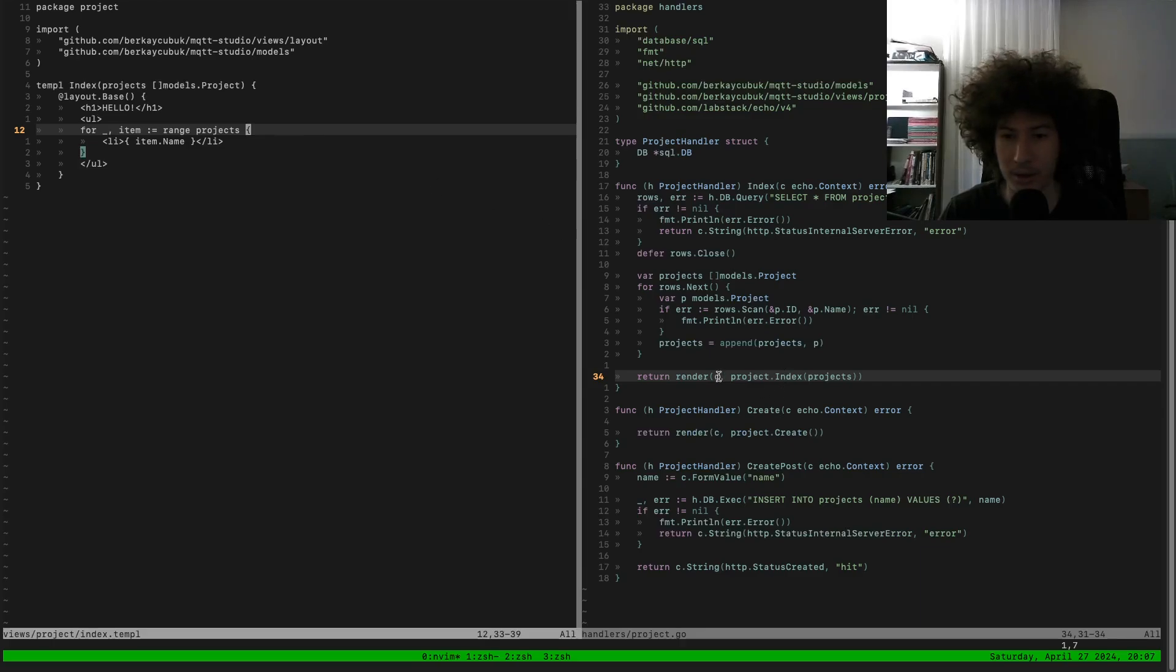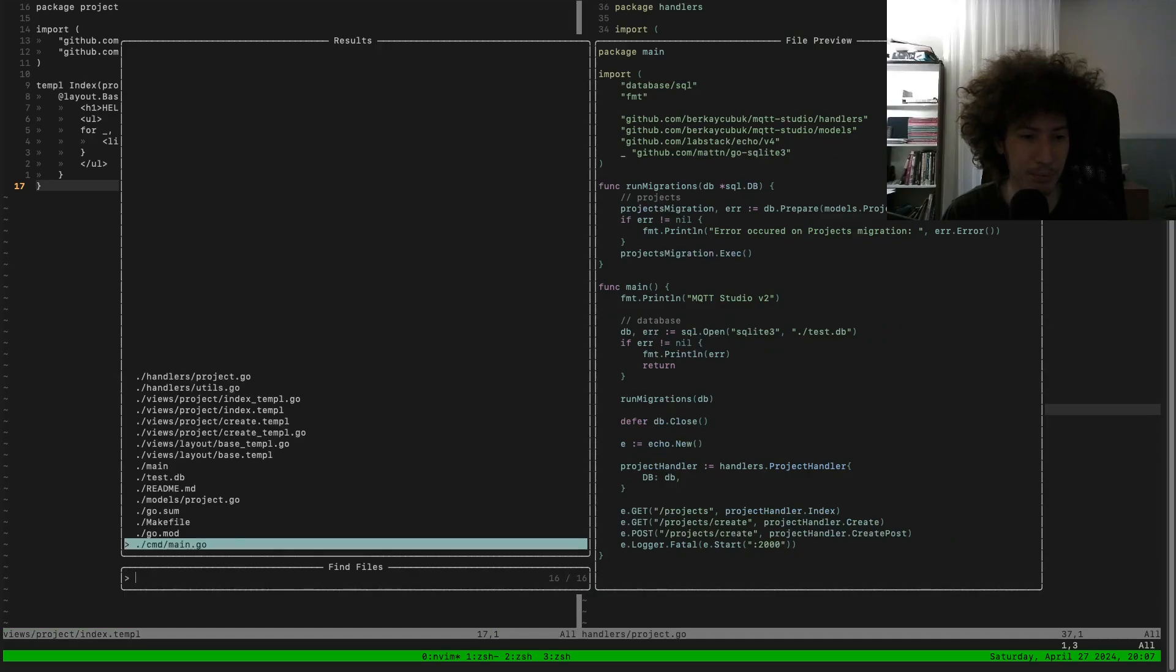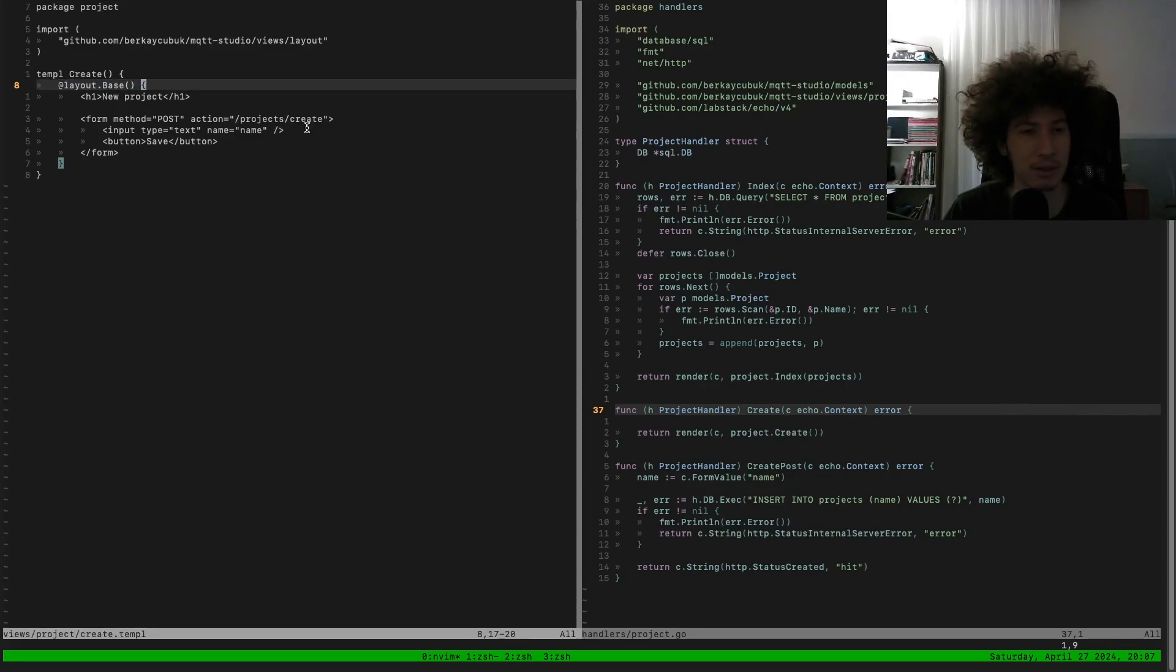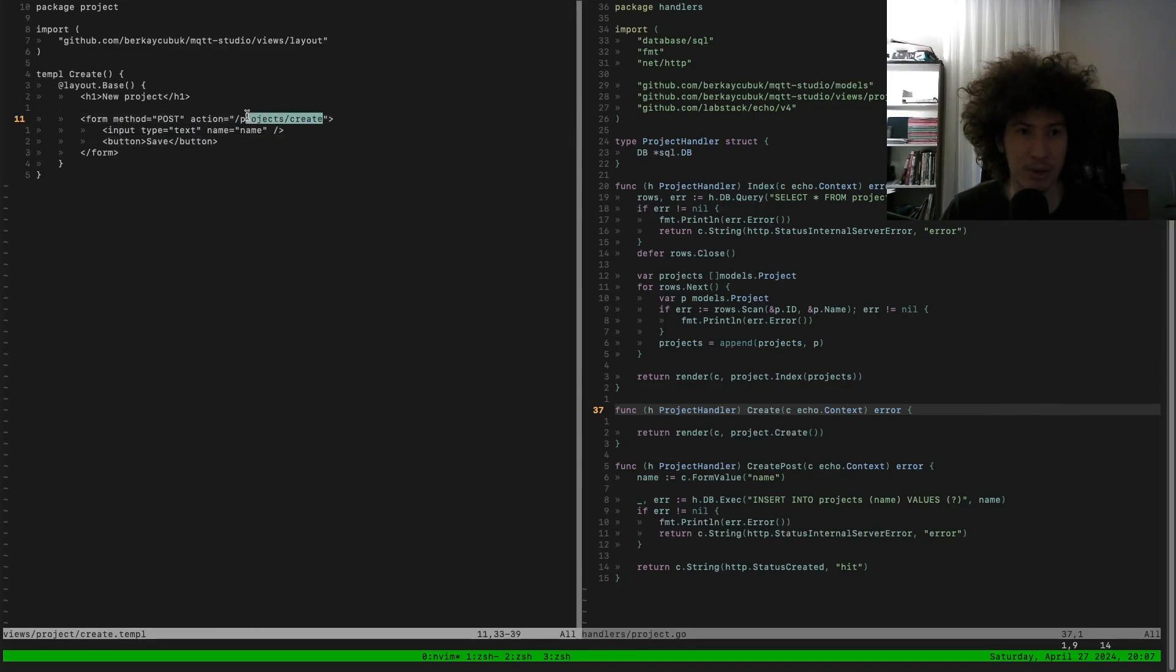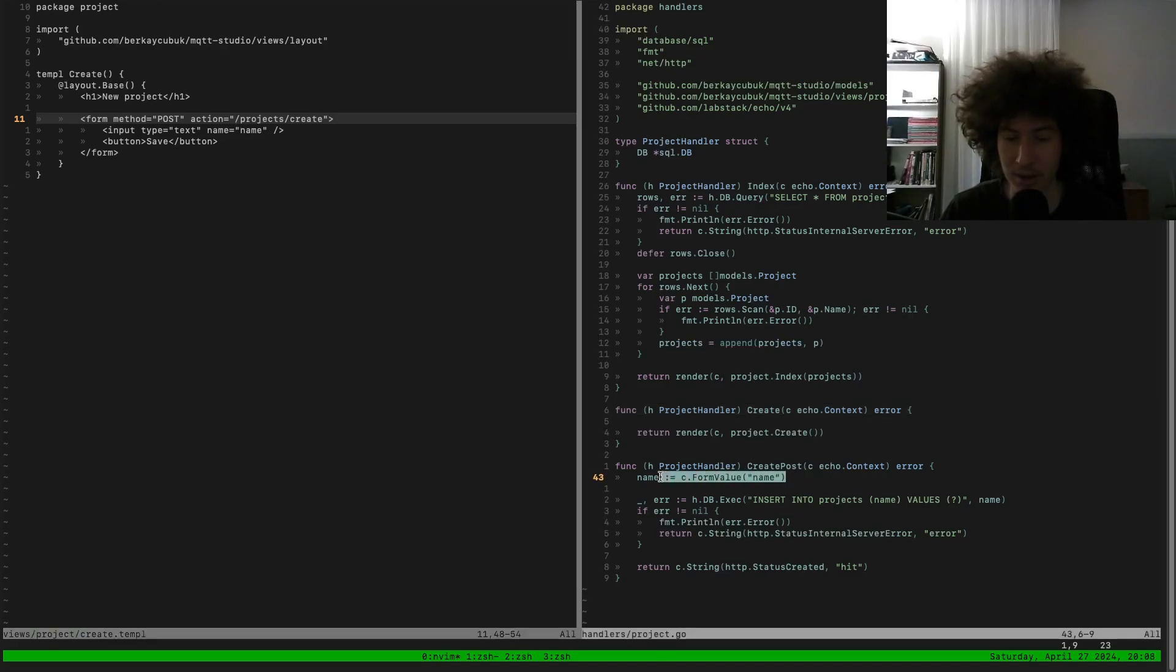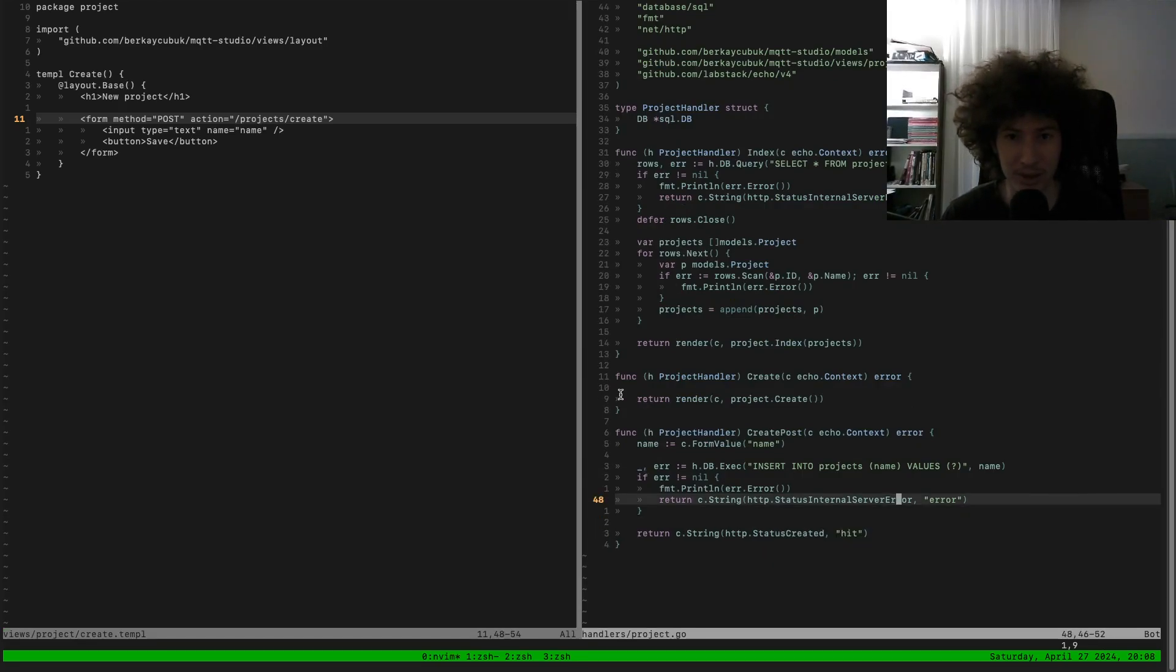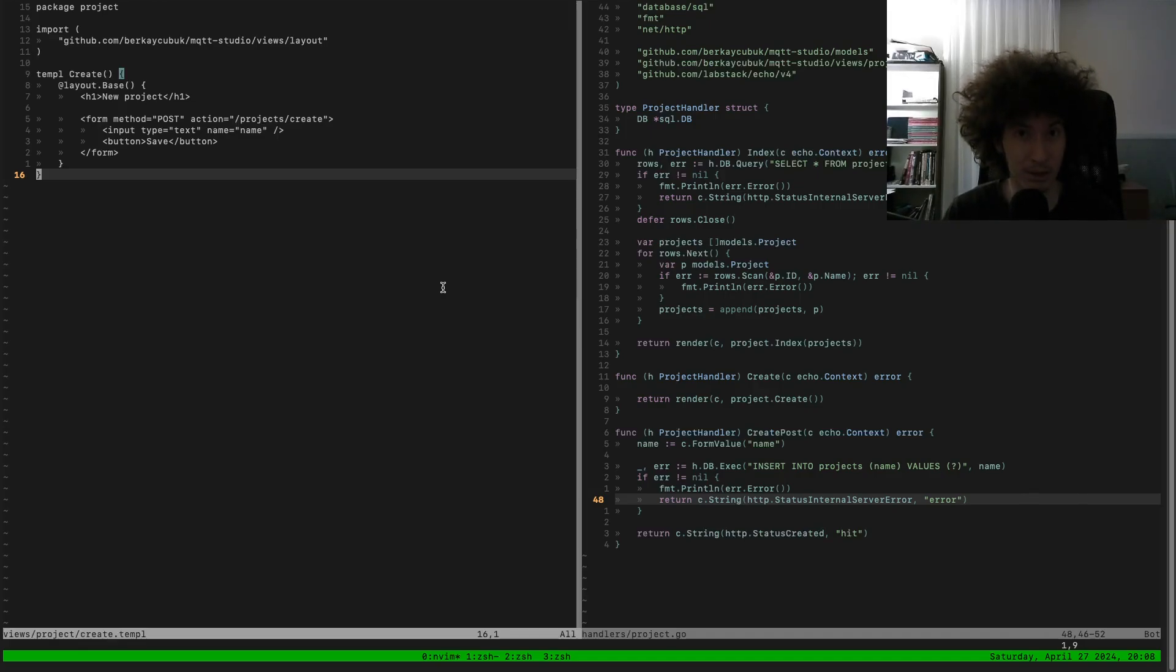And we have the create route which is just a simple form. That again uses the base layout and it is just requesting name field this time. And it's posted to again the same name but in a different method. So what I did is I just get the form value of name and I just inserted it into the projects table. And then I just typed 'hit' to the screen. That's what I did and the main goal for this moment is to glue together the parts then I will continue to build up on that.